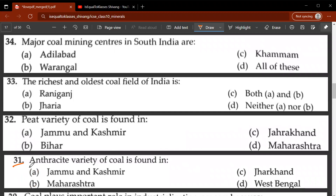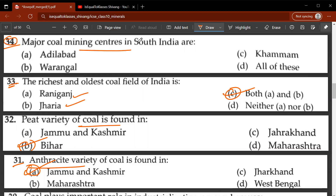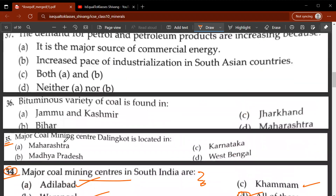Thirty-first question: the anthracite variety of coal is found in which state? It is found in Jammu and Kashmir. Thirty-second question: the peat variety of coal is found in which state? B, Bihar, is the correct answer. Thirty-third question: the richest and oldest coal field of India — C, both A and B — Raniganj and Jharia. Thirty-fourth question: major coal mining centers in South India — D is correct: Adilabad, Warangal, and Khammam.